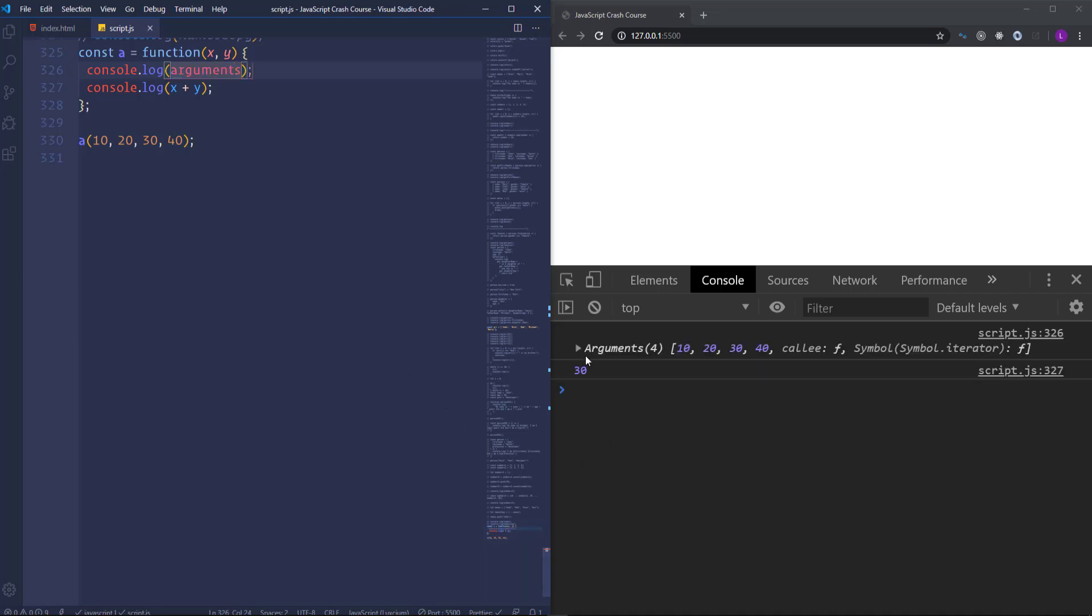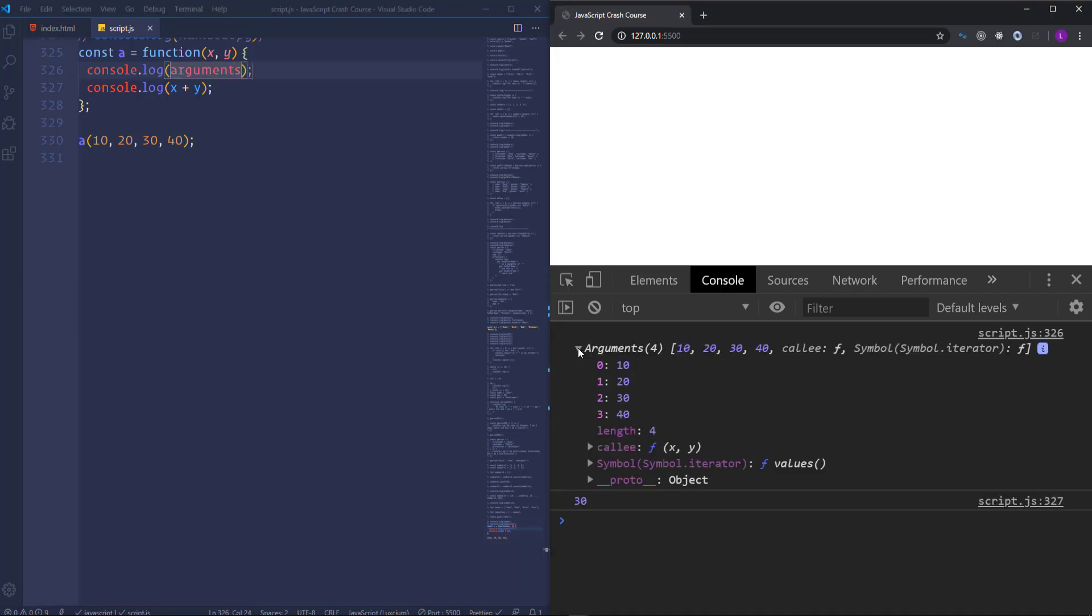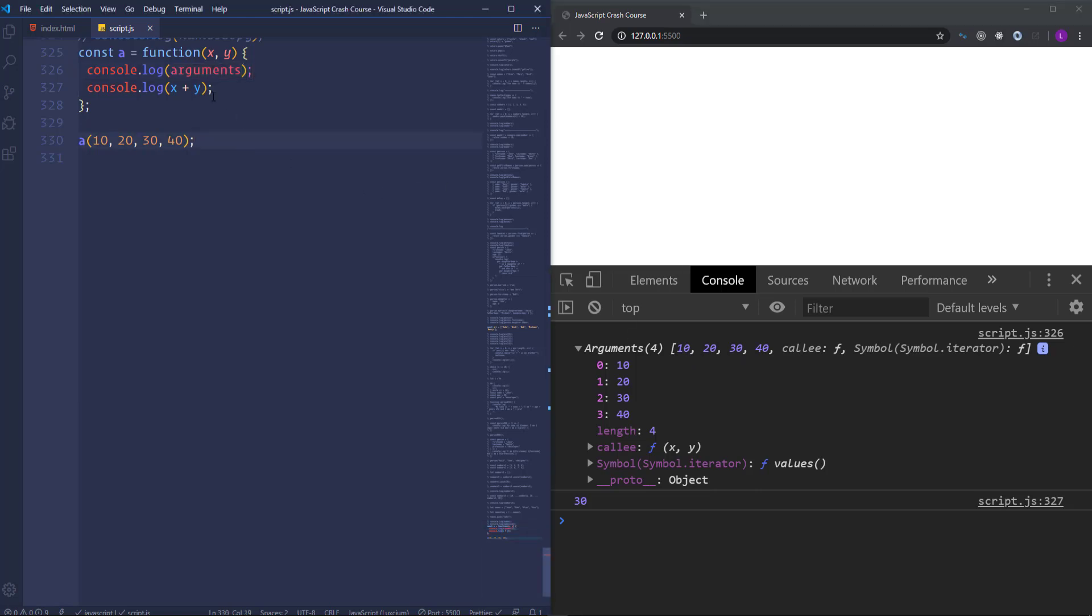So as you can see we have an object which looks like an array, the items have the index numbers and also it has the length property. Also as you notice it doesn't contain only the third and fourth arguments, it includes all four arguments.